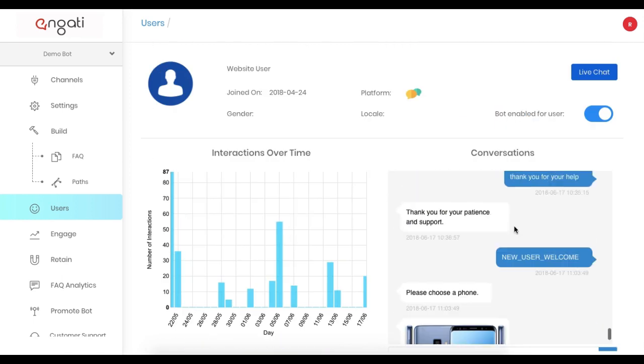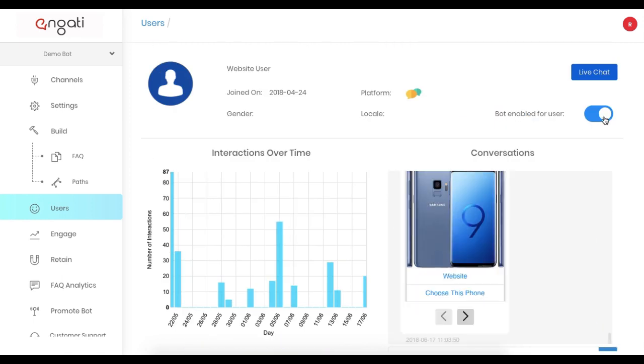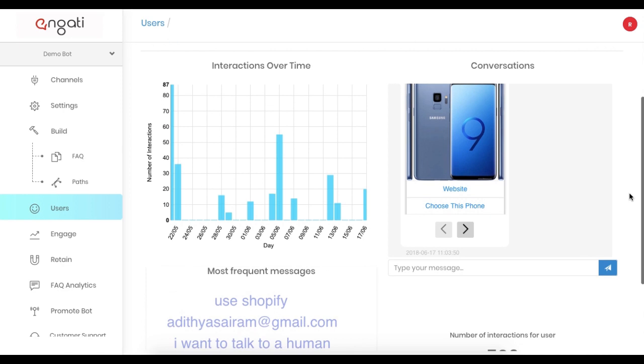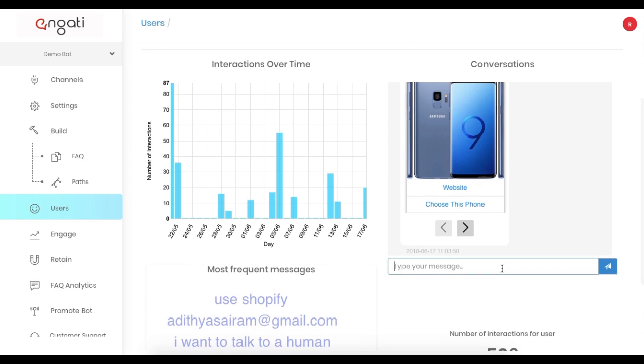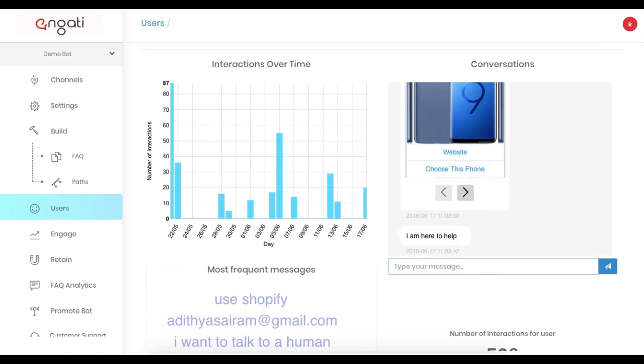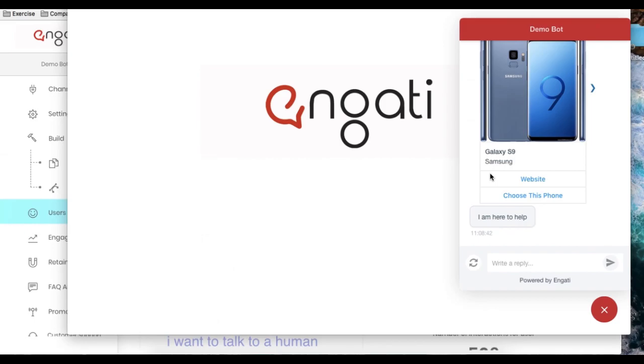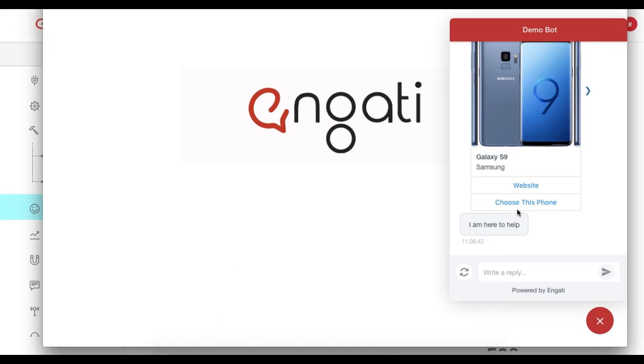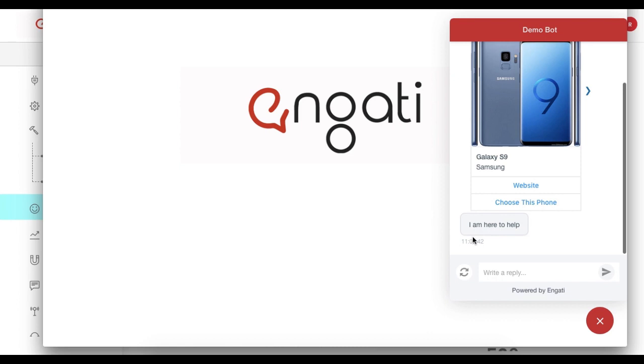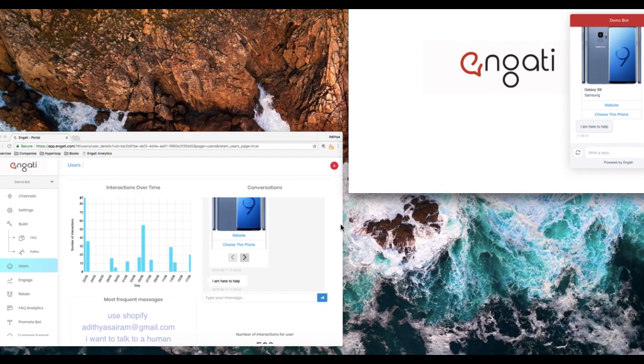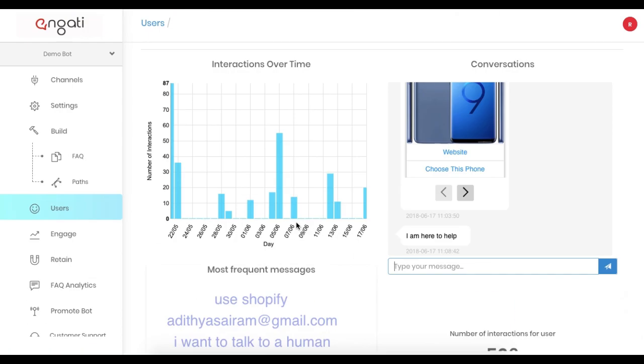Click on the switch on top to turn the bot off for the user and start helping the user from within the same page. As you can see, from the chatbot perspective, the switch is seamless.